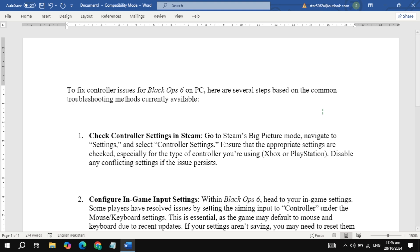What's up, boys and girls, welcome back to the channel. Today, we're going to cover a topic that's been frustrating a lot of you—fixing controller issues in Black Ops 6 on PC. If you're having trouble getting your controller to work with the game, stick around because we've got some solutions lined up.